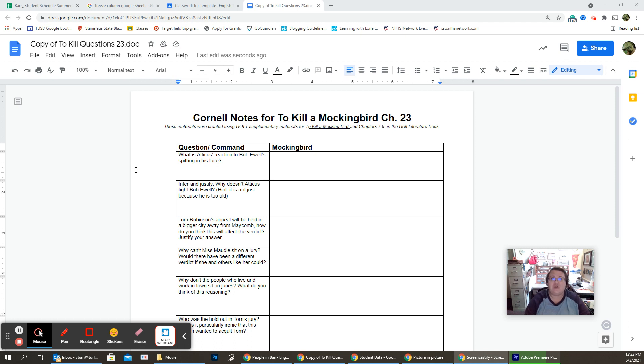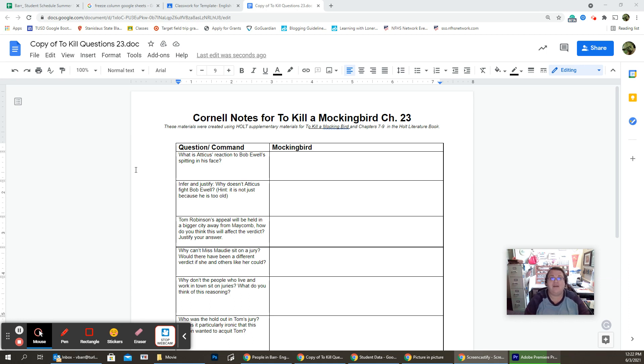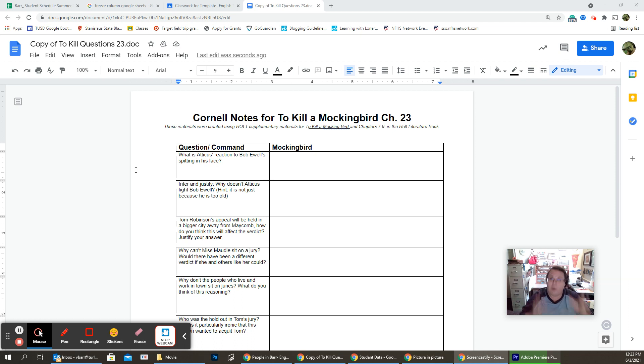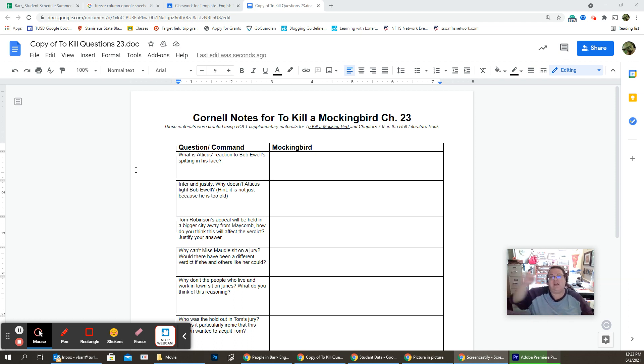An appeal is when you go back to the court and you say, hey, my trial wasn't fair, or it wasn't done correctly, and I want another chance. And Atticus tells him, away from this county, away from this city, because appellate courts are up in big cities. He goes, we can have a better outcome.